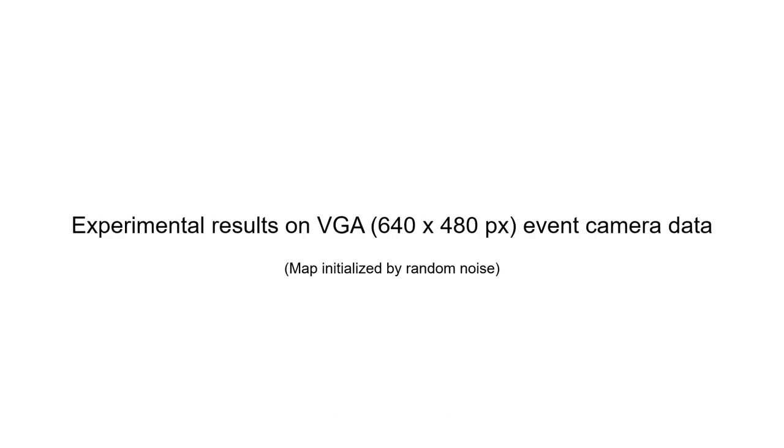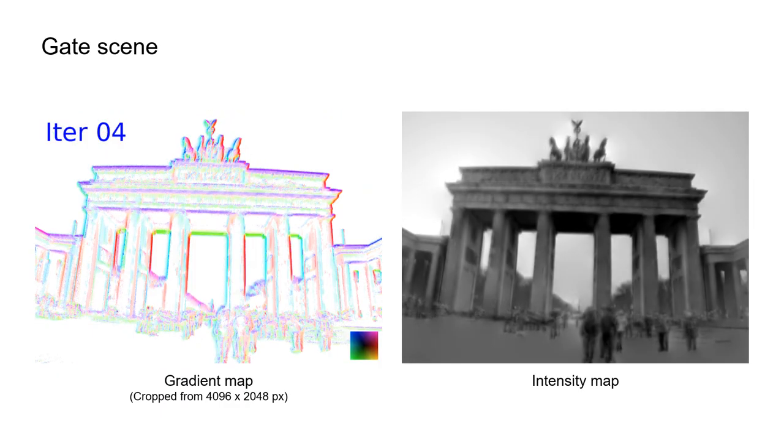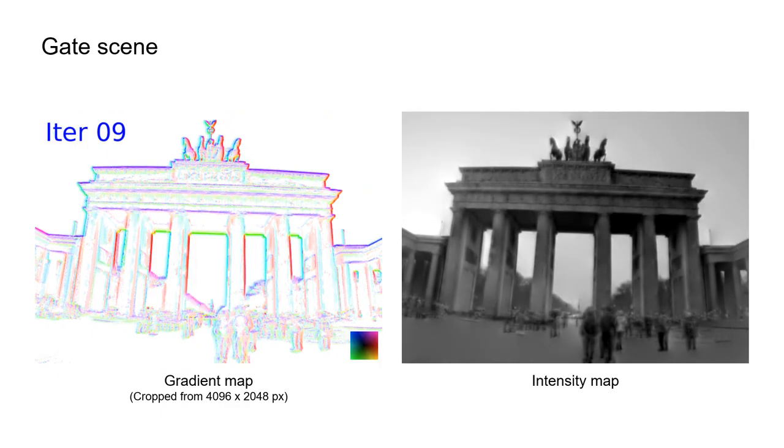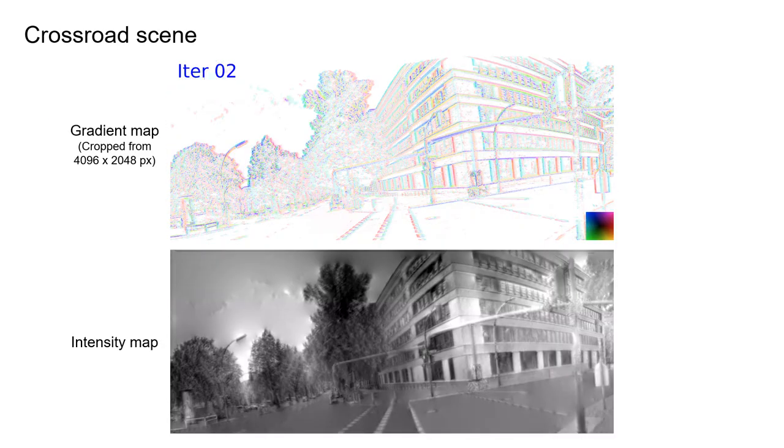Finally, we tested EMBA with high-resolution event cameras, obtaining remarkable panoramas without map initialization, which shows the capability to recover precise intensity panoramas from scratch.